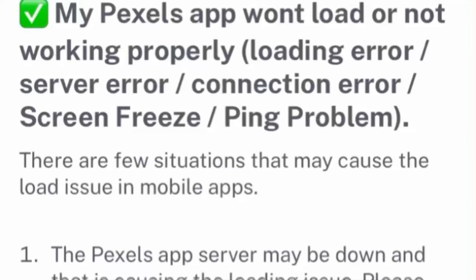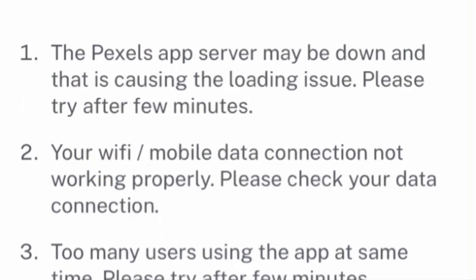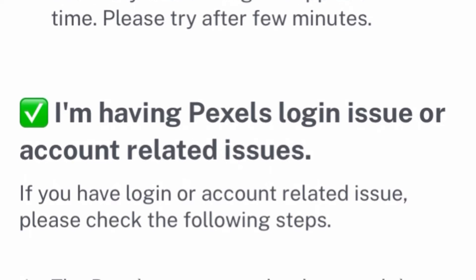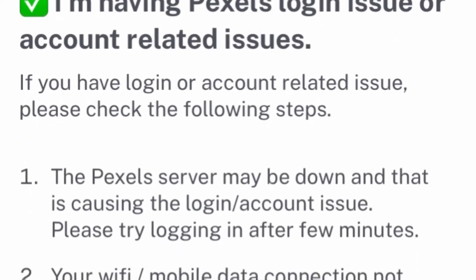If the Pexels app has a loading error, server error, connection error, or screen freeze — this is actually what happened to me. The screen was freezing when it was trying to download images. It just took a few hours, then the server updated and the problem fixed itself. If this is a common problem, you may check your Wi-Fi or try different times of the day, because there may be too many people using Pexels all at the same time.